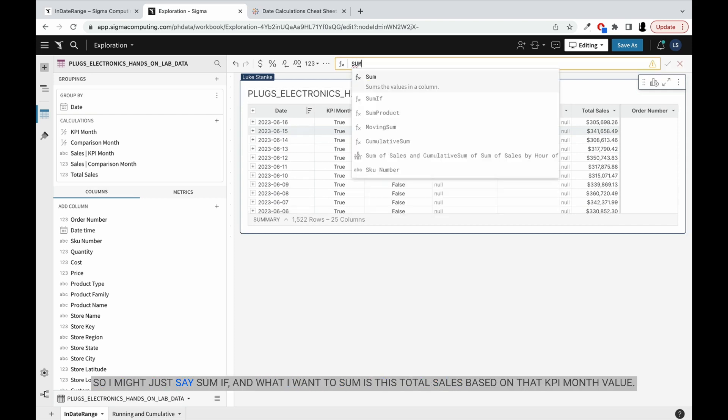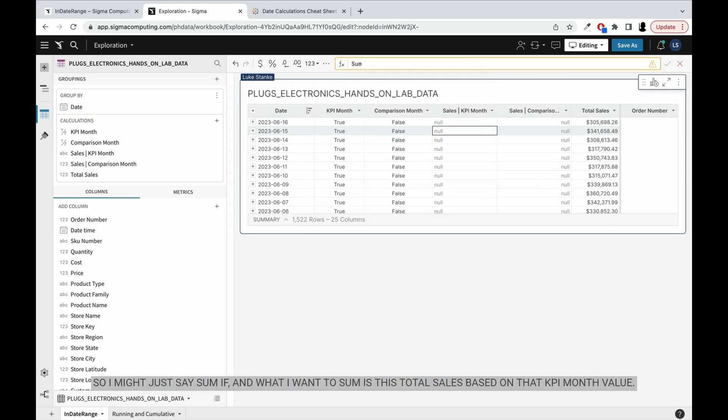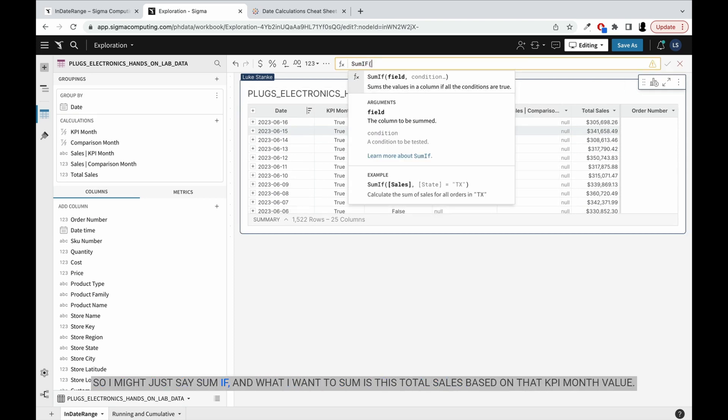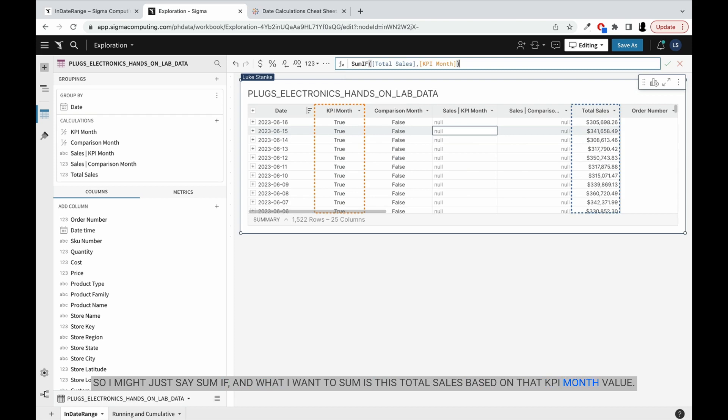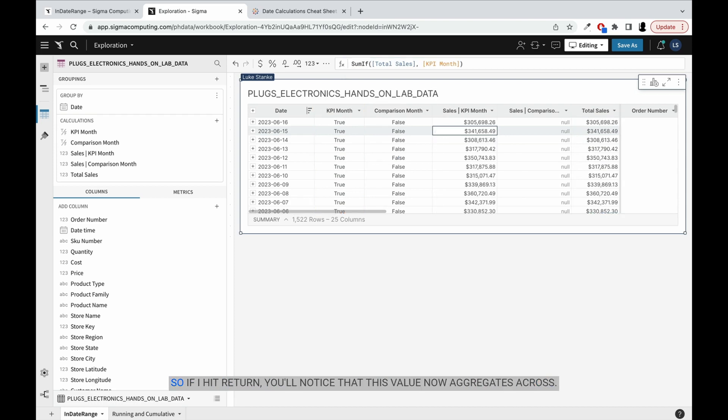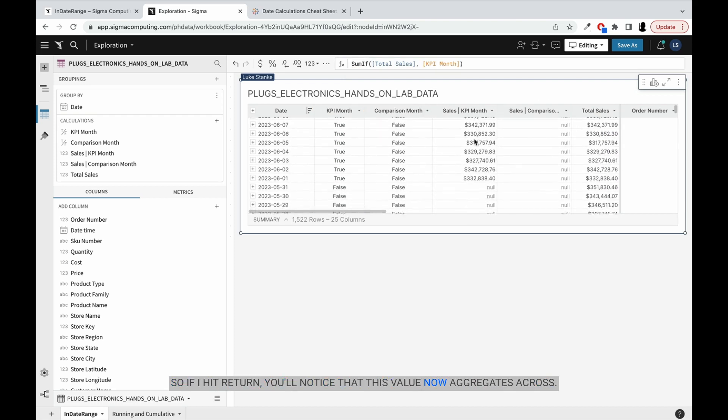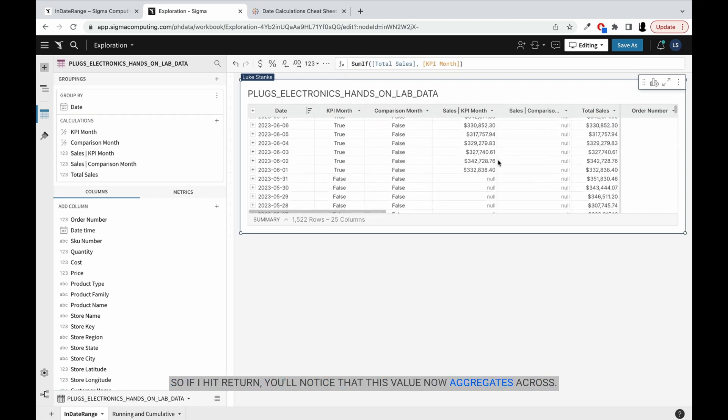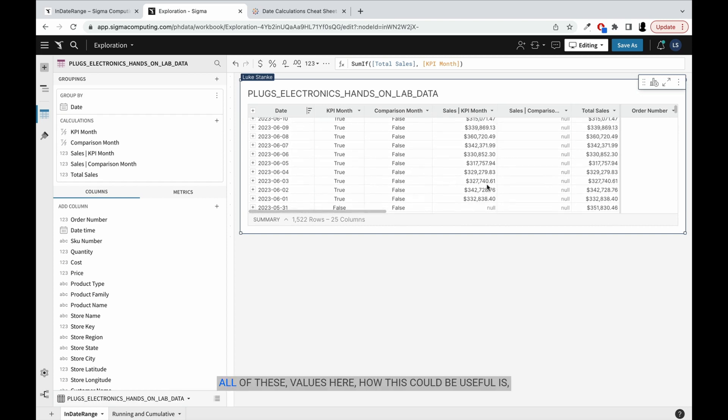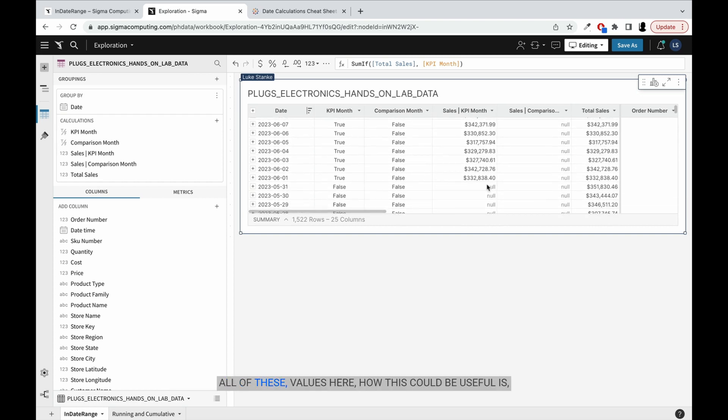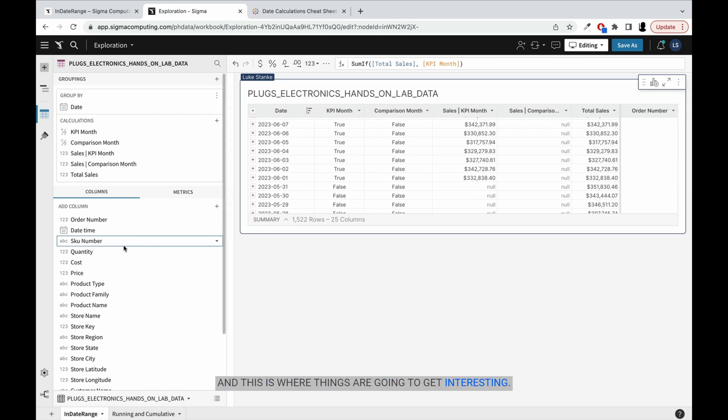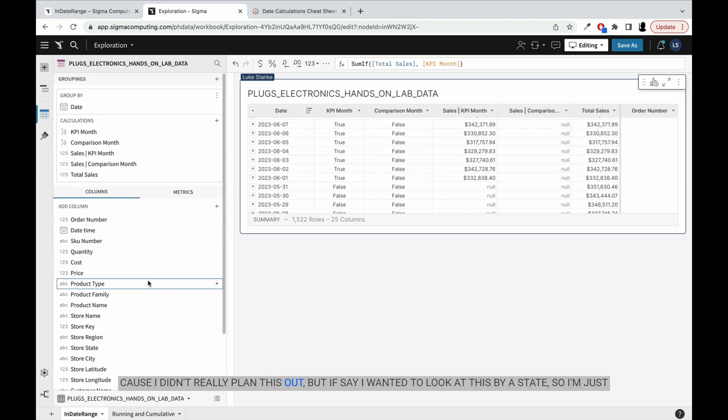So I might just say sum if, and what I want to sum is this total sales based on that KPI month value. So if I hit return, you'll notice that this value now aggregates across all of these values here. How this could be useful - this is where things are going to get interesting, because I didn't really plan this out.